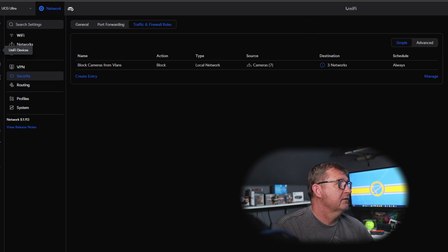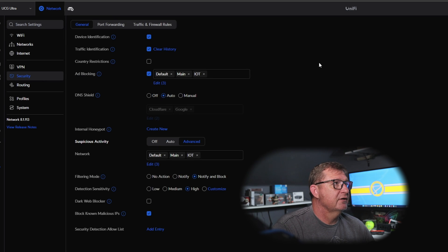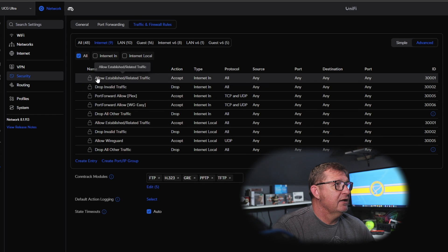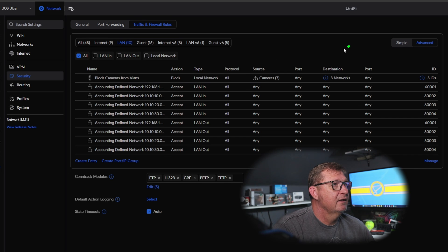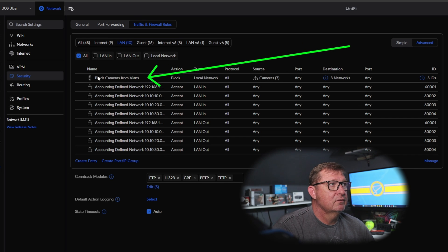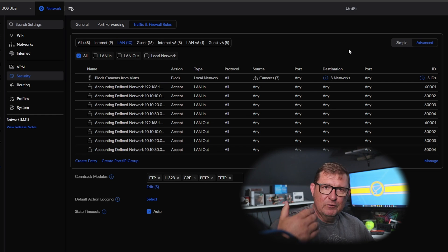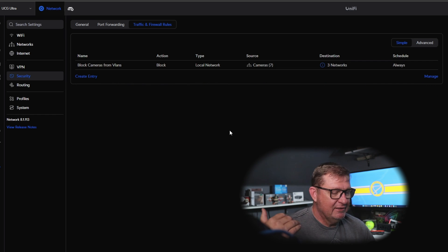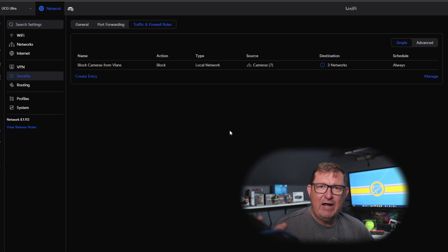Let's click on 'Advanced' to verify — and there it is, a firewall rule called 'block cameras from VLAN.' So you created a firewall rule the simple and easy way. I've always had trouble grasping how the traditional firewall rules were worded, so I'm happy with this approach.